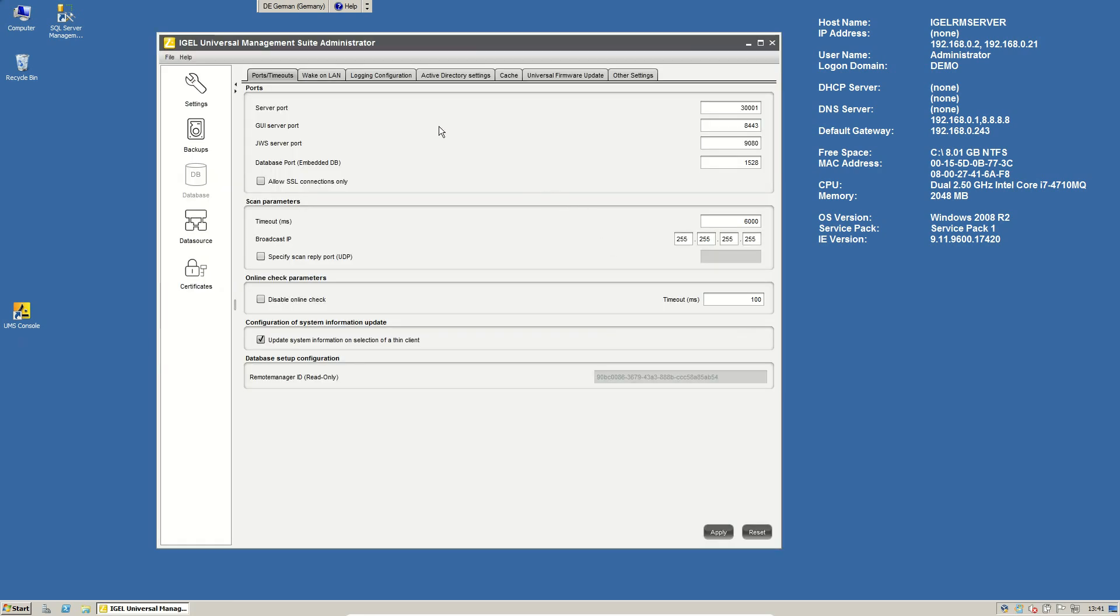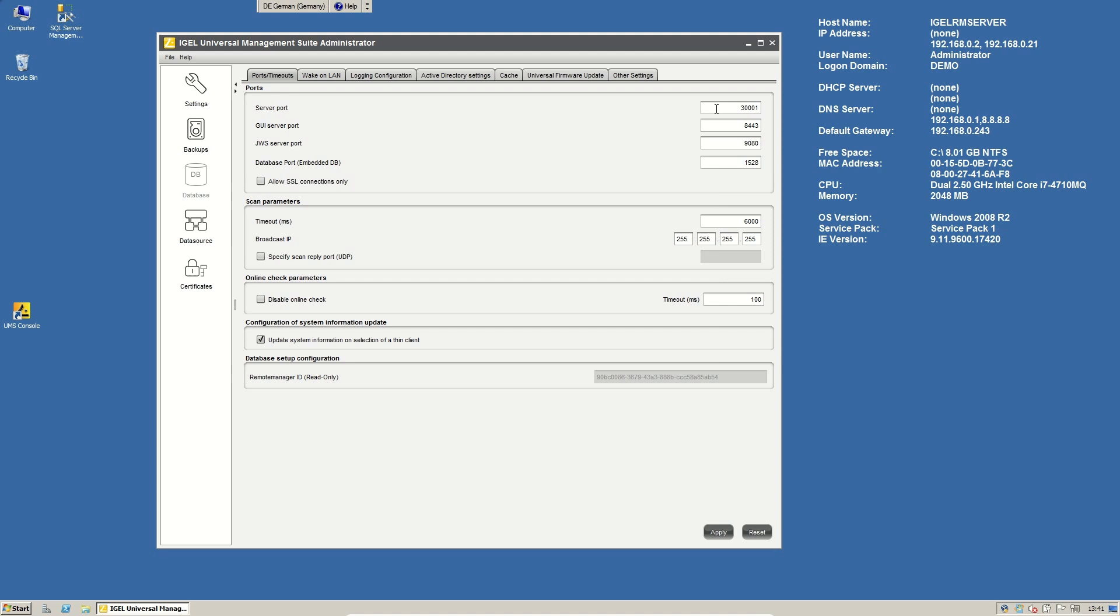In the Universal Management Suite Administrator you have the possibility to do some basic settings to our web server, to our UMS server and all this stuff. First beginning here on the first page is the port settings. So we can change the server port, the GUI server port, the JVS port and the database port for the embedded database.